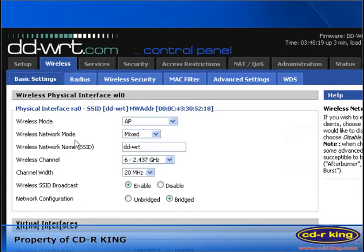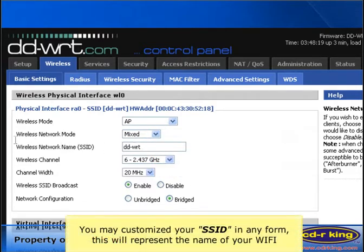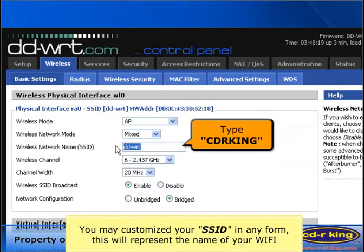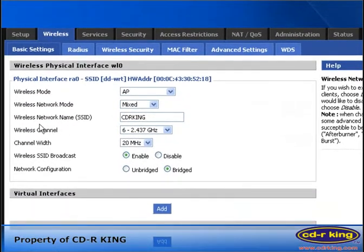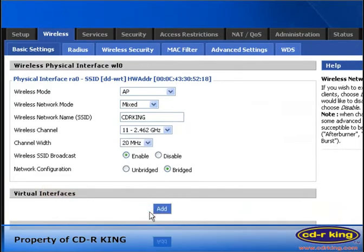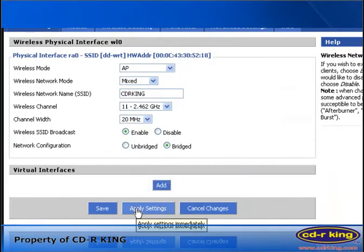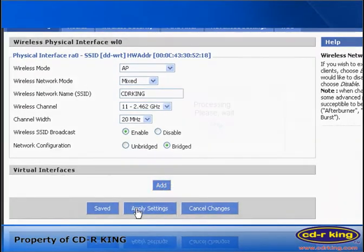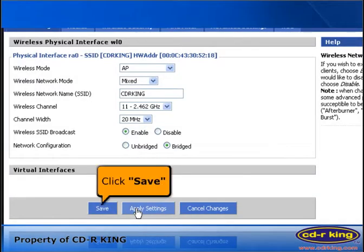In wireless network mode, select Next. In wireless network name or SSID, you may customize your SSID in any form — let's try CDR King. In wireless channel, select 11. Then click the Apply Settings button, and click the Save button.